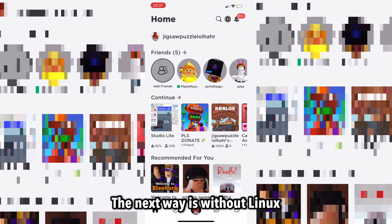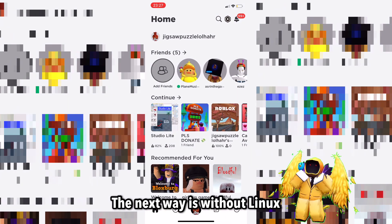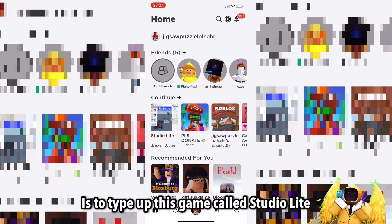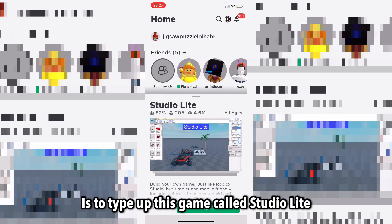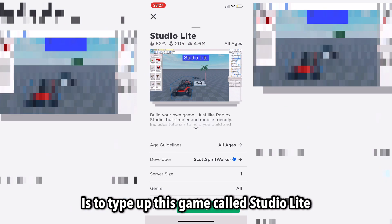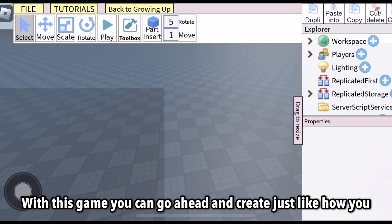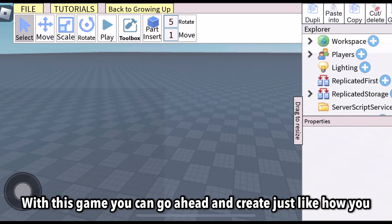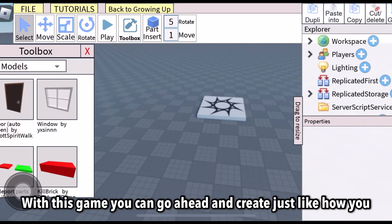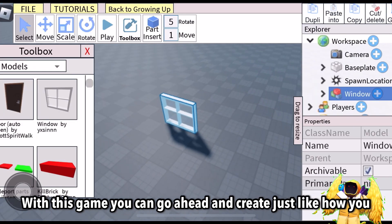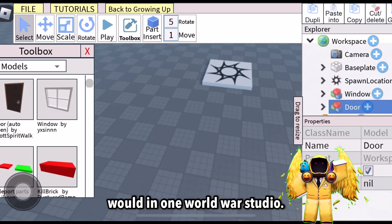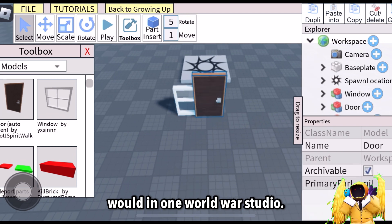The next way, without Linux, is to type up this game called Studio Lite. Join the game. With this game, you could go ahead and create just like how you would on Roblox Studio.